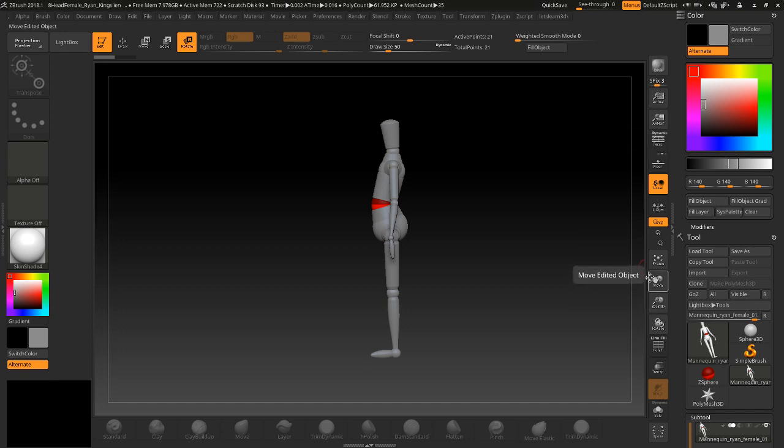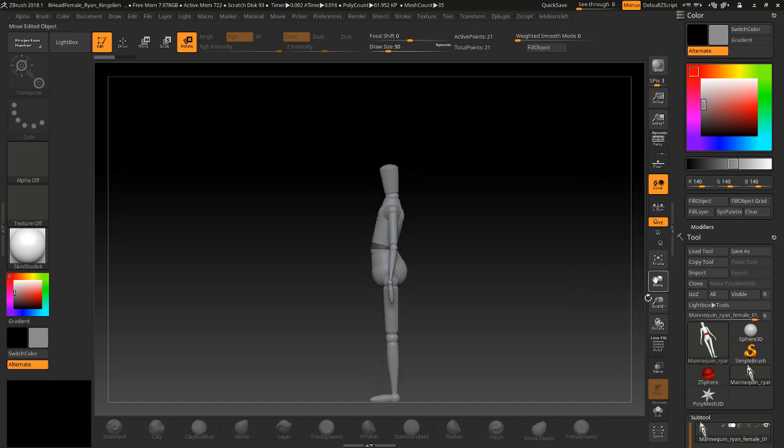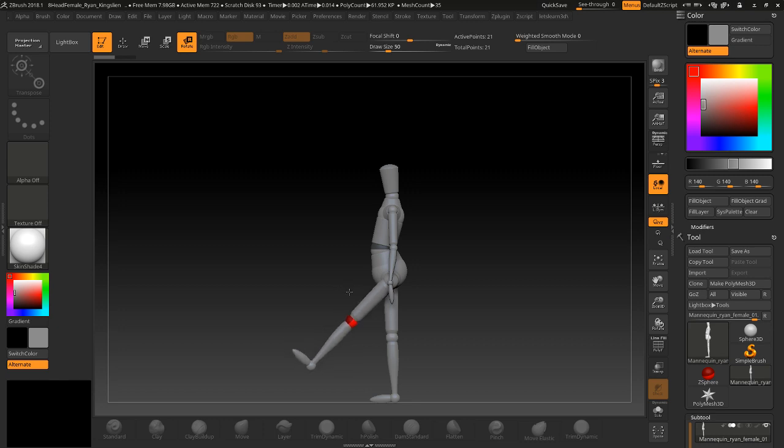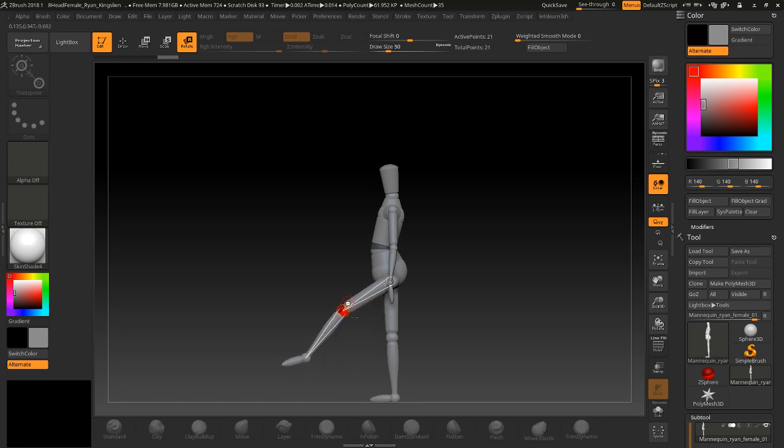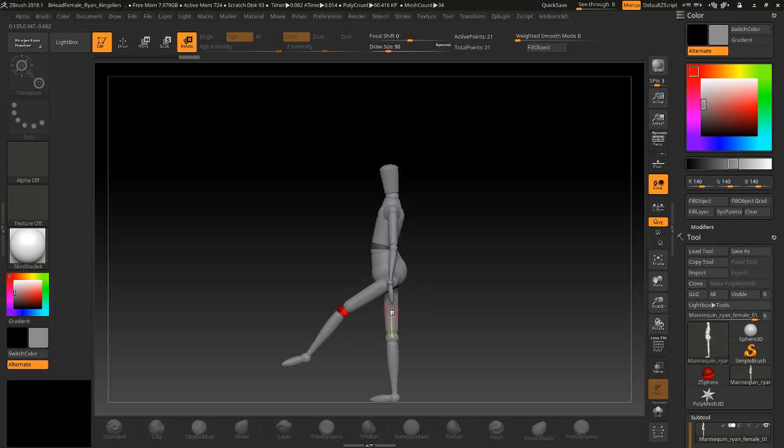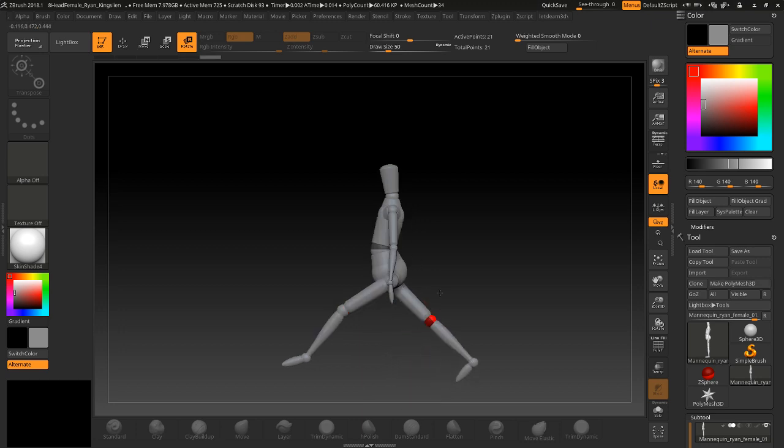What I do is make sure perspective is off, and what I like to do is something like this. Basically when you hover over these areas you can move it. If you grab this, it's going to twist that area.